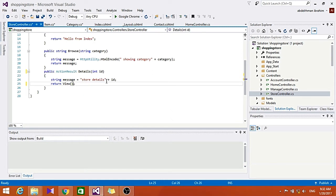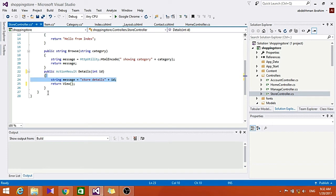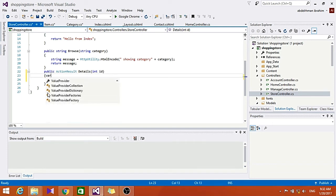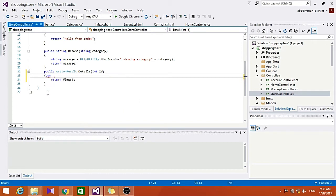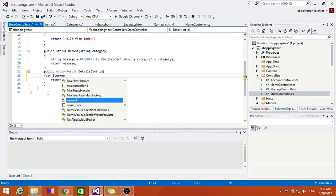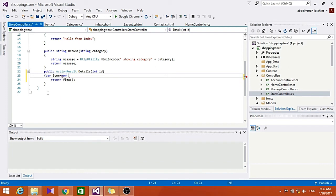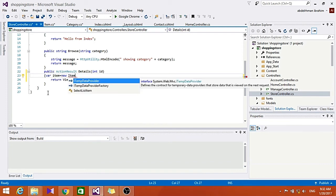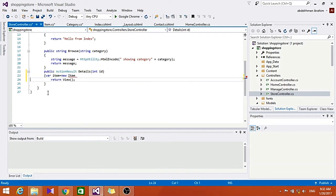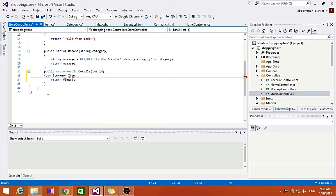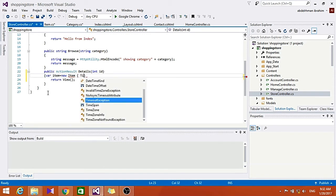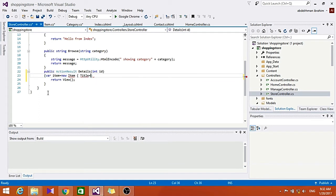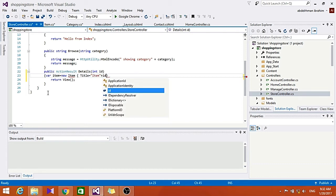And here let's just delete that. Item item equals new Item. Item, so here Title equals item plus ID. Yeah, seems right here.